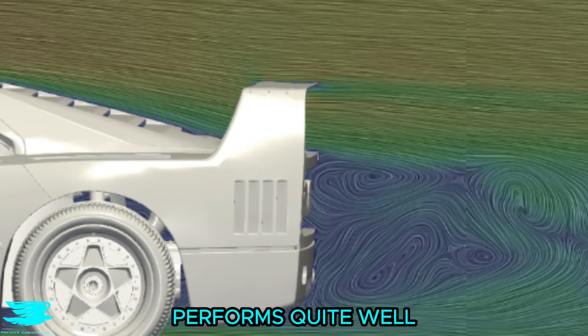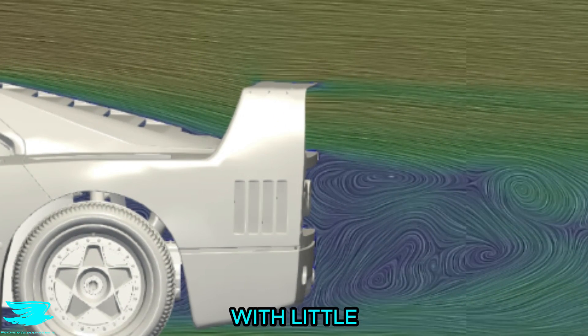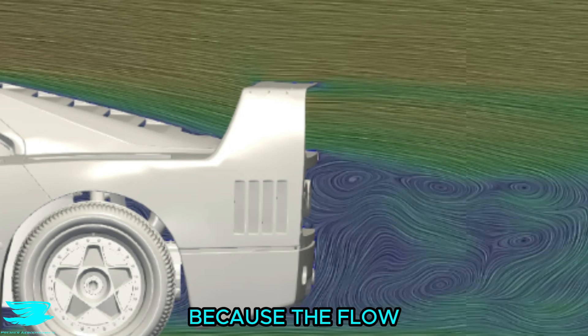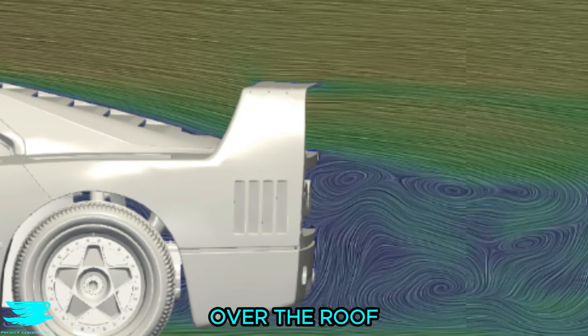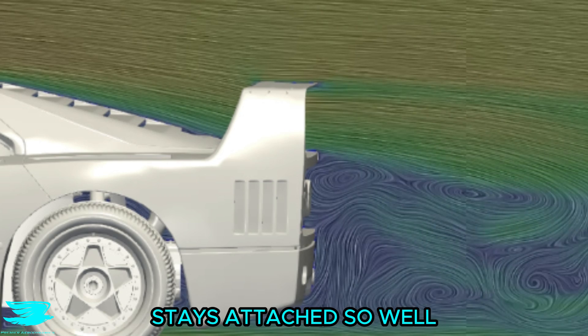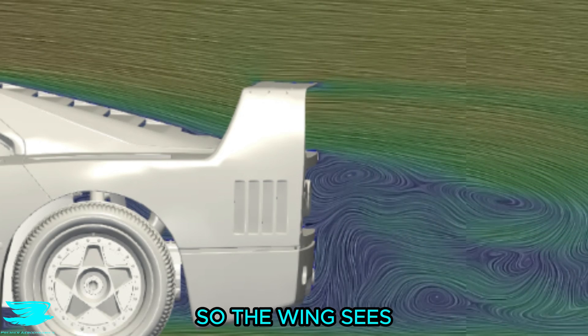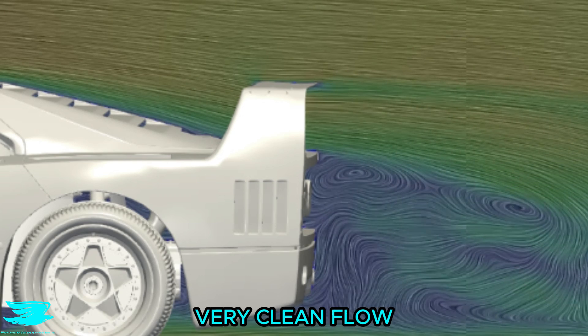The rear wing performs quite well with little wake forming, and that is because the flow over the roof stays attached so well, so the wing sees very clean flow.